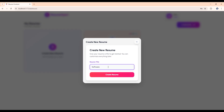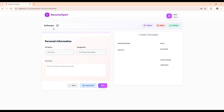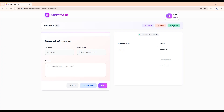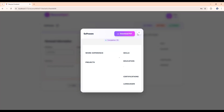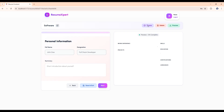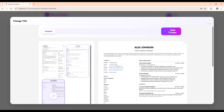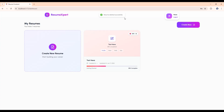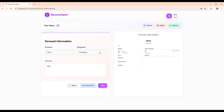You can fill in details, download it as a PDF, and change the theme. Also you can delete any resume — it will show you a toast notification. You can make changes and save it.